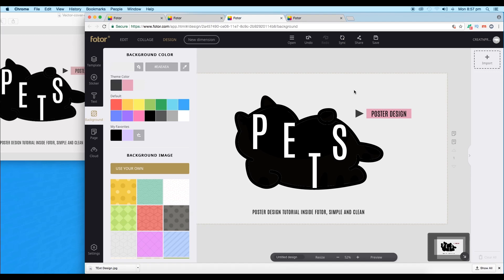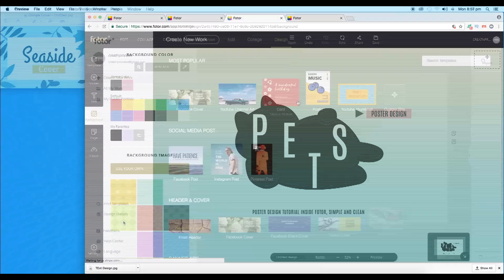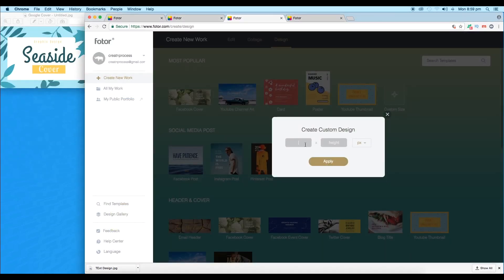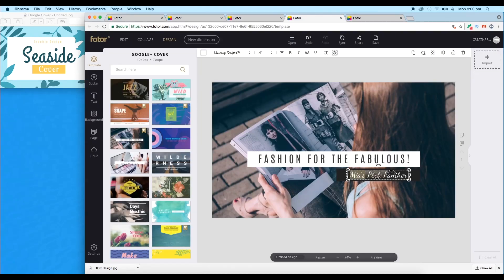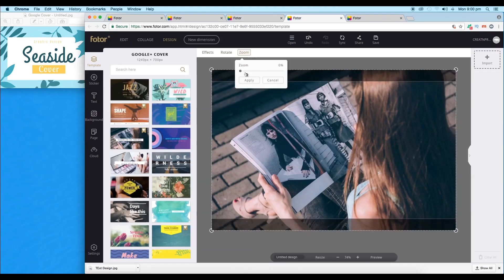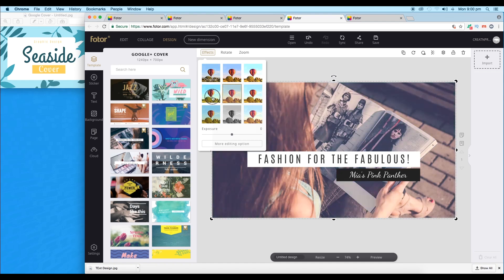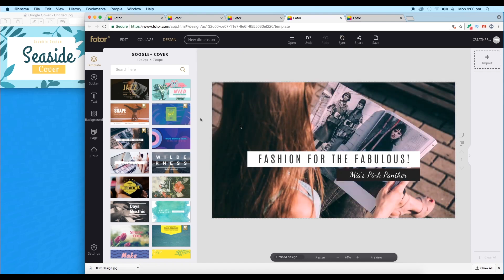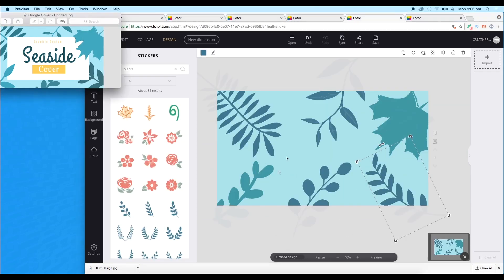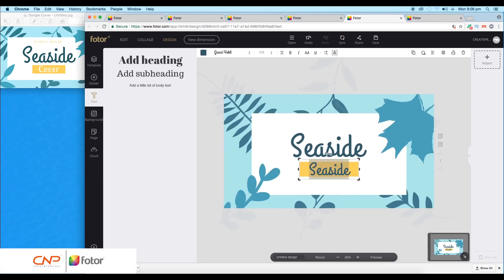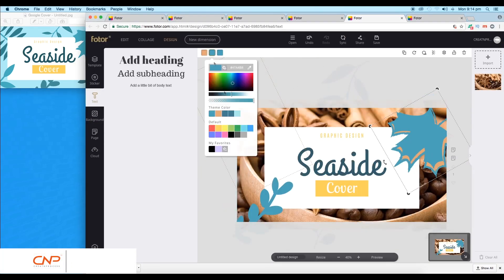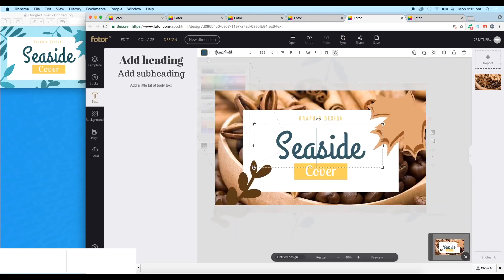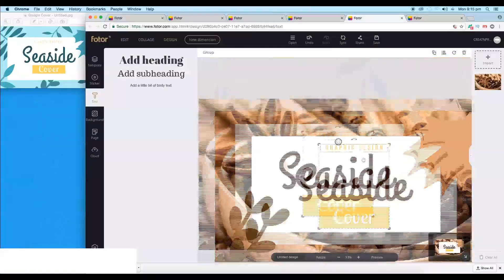We have created two vector cover designs using the Fotor application. This application has a very simple interface and all the tools we used were very user-friendly. We'll continue with the other two designs in the next video and look at more features of this application. I hope you enjoyed this video — don't forget to check out the next video coming up. Thank you!